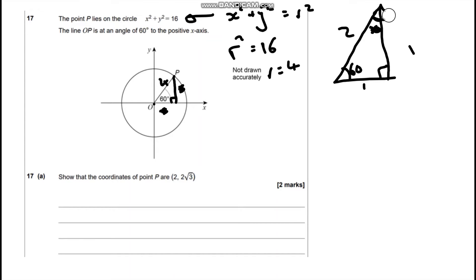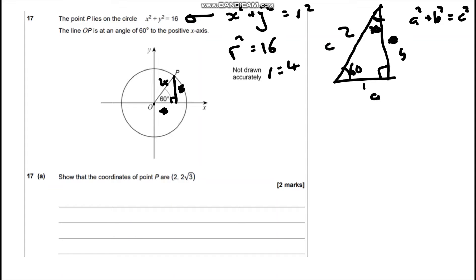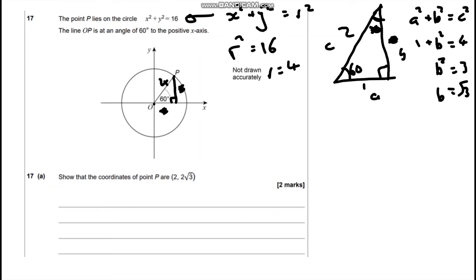If I just focus on this triangle now, I want this side here. What I can do is use Pythagoras' theorem, because we've got a right angle triangle. Let's call the sides C, A, and B. So we're going to have A² + B² = C². We've got 1 + B² = 2², which is 4. So B² = 3, meaning B = √3. So this side here is going to be √3.